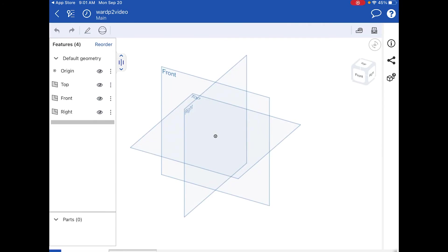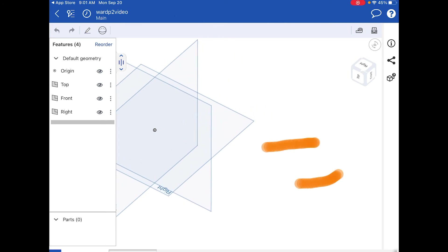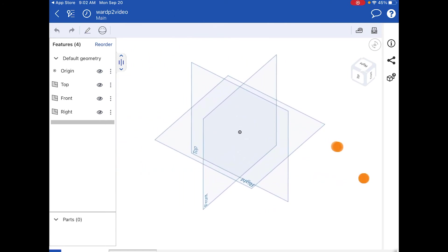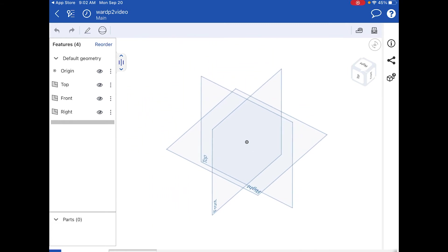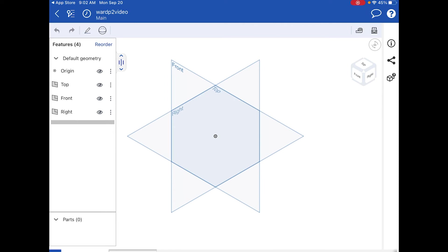When we open the document it looks a lot like the computer version. On the left side we have our origin, top plane, front plane, and right plane — that's where all the steps we take will fill in. In the center we have the planes and origin represented. We have our view cube, and if you push and hold you can orbit around. With two fingers you can pan back and forth and pinch to zoom.